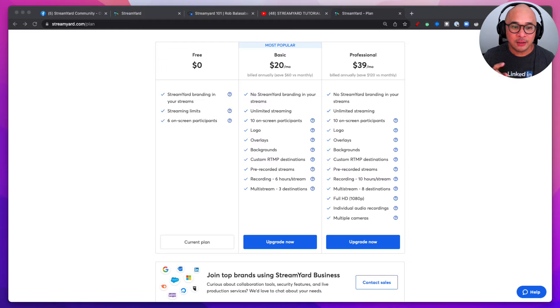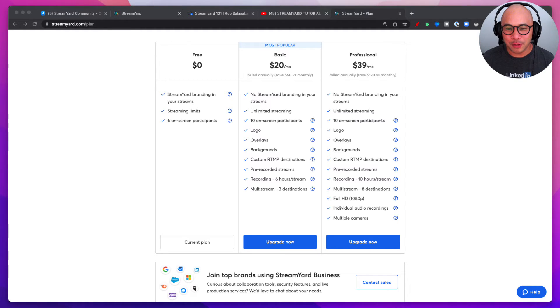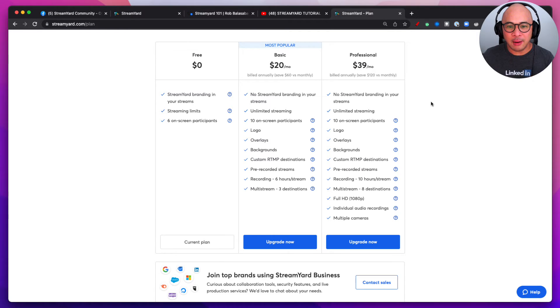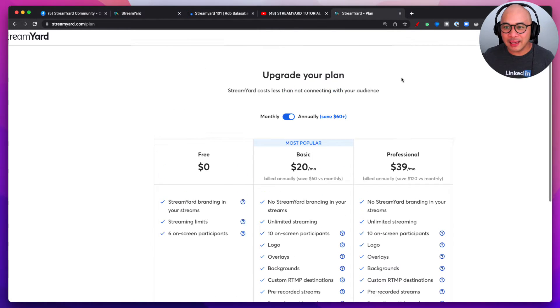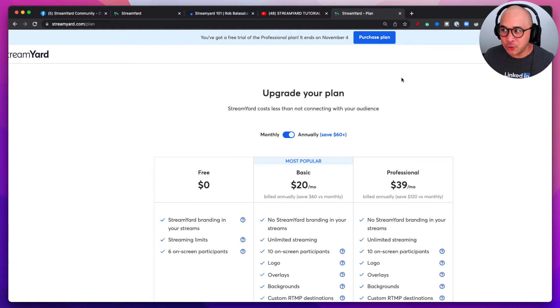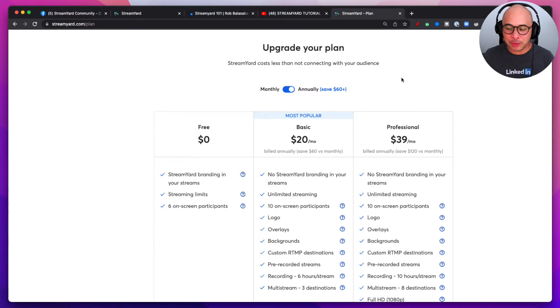So the first question is really easy. StreamYard can be free, but it also is a paid platform as well. So you can see here, this is directly from the StreamYard pricing page. Now this is as of today's recording, which is June 9th, 2022.